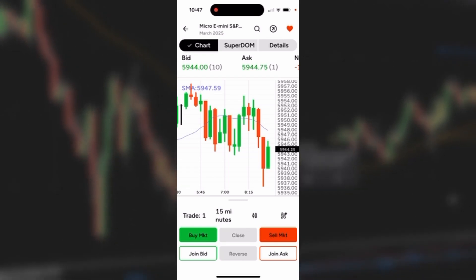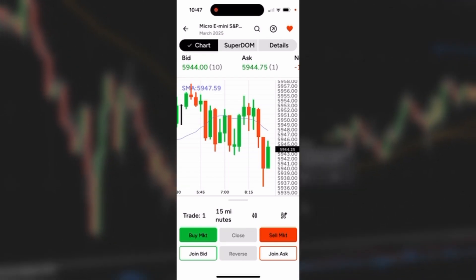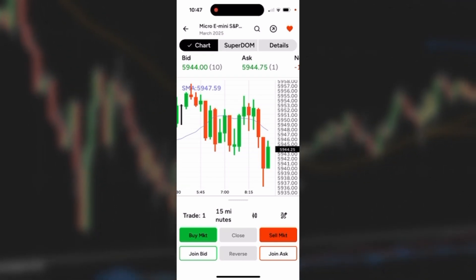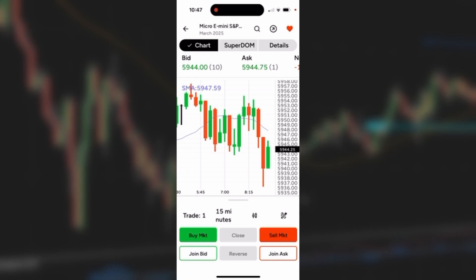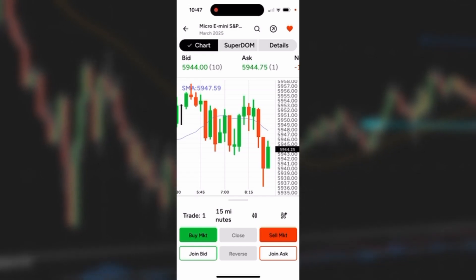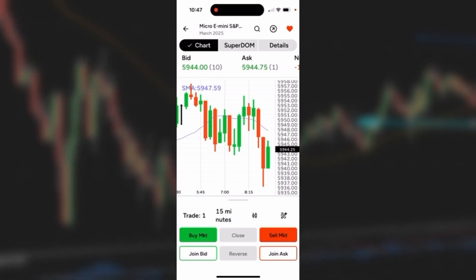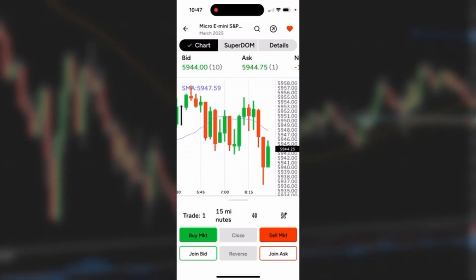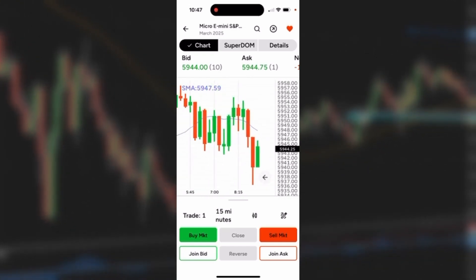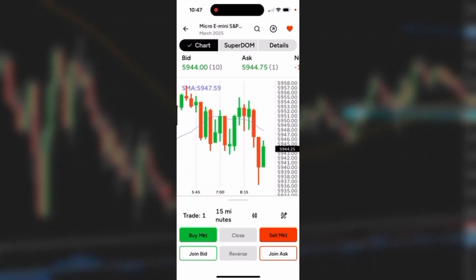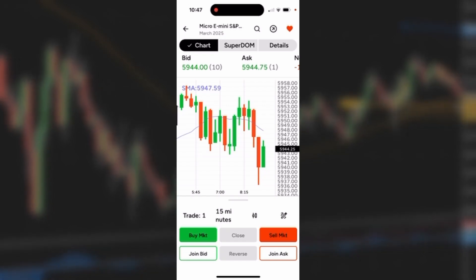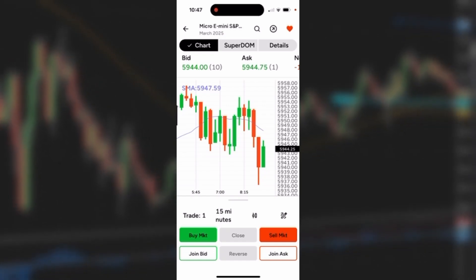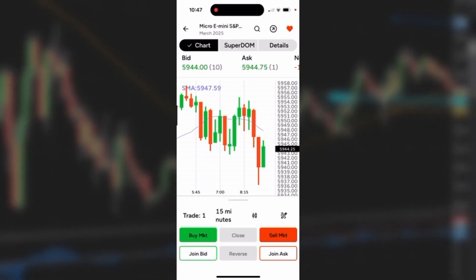You can see we have a candlestick chart defaulted with a simple moving average on it. To adjust the axis I just use my finger to swipe up and down or back and forth. I could change the chart type very easily by tapping on the third icon at the bottom of the chart.